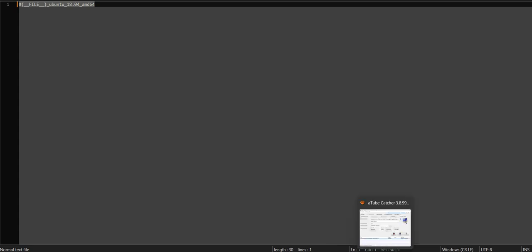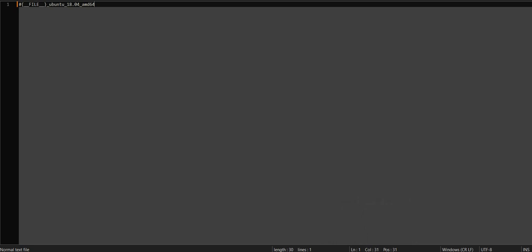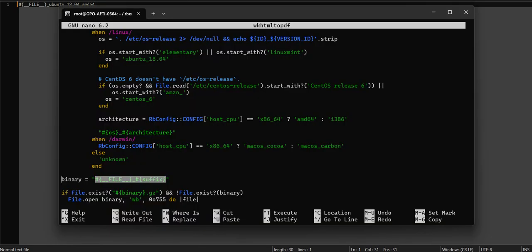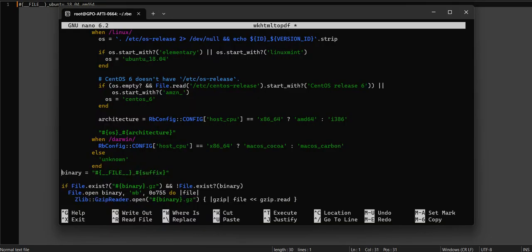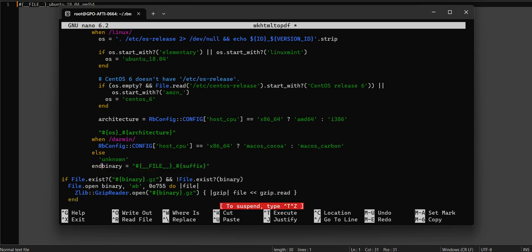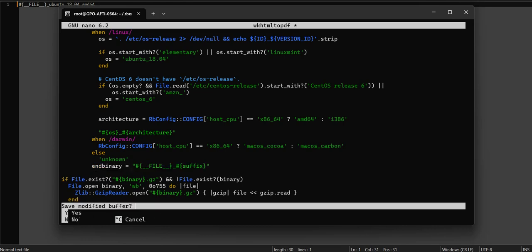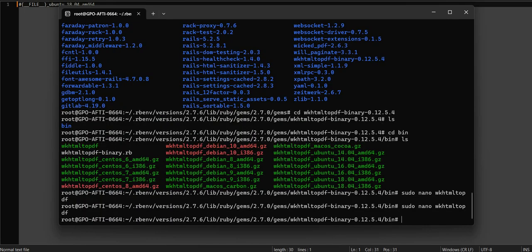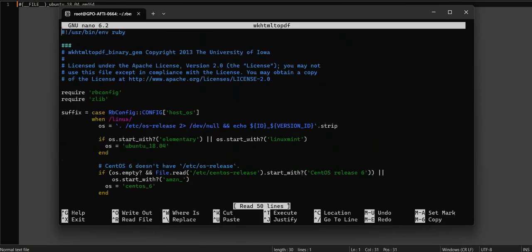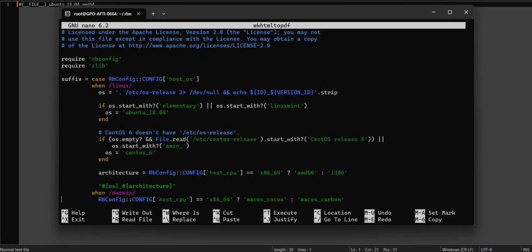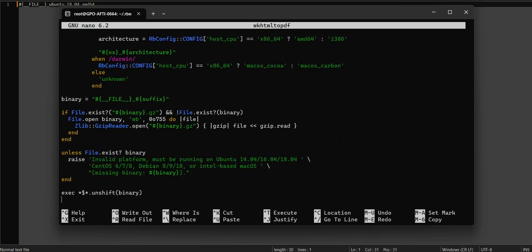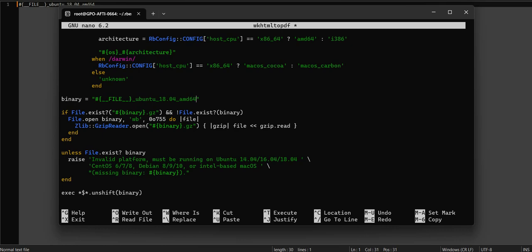Copy the value. Now let's write again, remove the old value, and paste the new configuration. To save the change, press Ctrl+O.